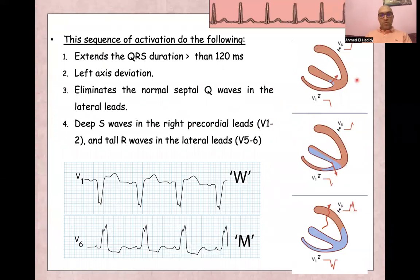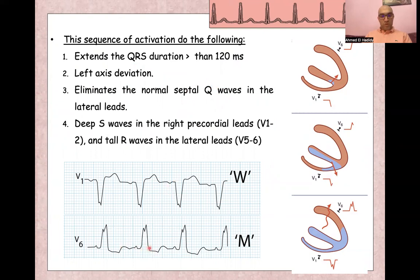The sequence involves depolarization of the septum from right to left, which makes the QRS duration longer than 120 milliseconds — more than three small squares — leading to left axis deviation. This also eliminates the normal septal Q waves in lateral leads and produces deep S waves in right chest leads.